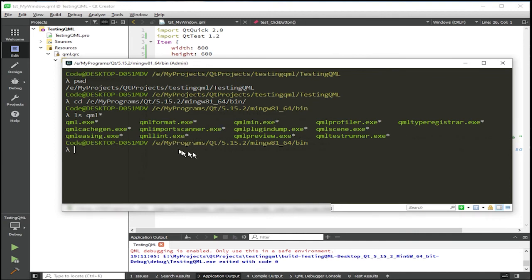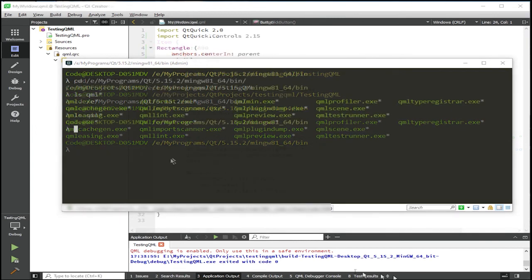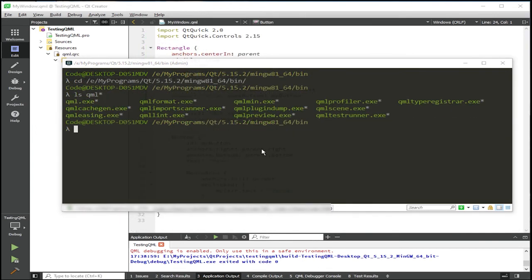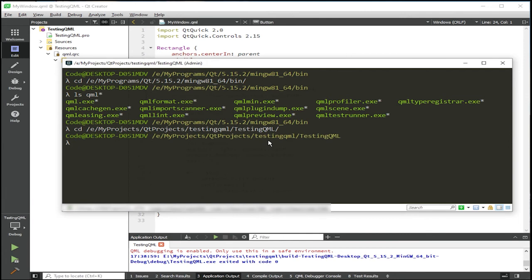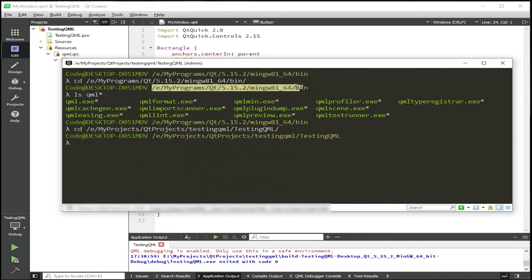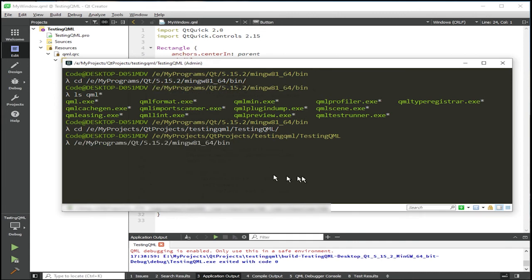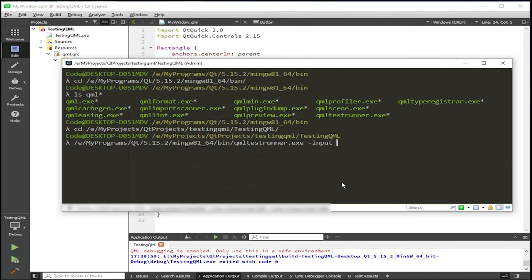Now that we've verified QML test runner is in our bin folder, what we're going to do is navigate back to our project folder. And then we're going to run our test from here. So we'll give it the QML test runner's absolute path to run the binary. It takes in the test file using the input argument. And then our test file is tst.mywindow.qml. And then hit enter.